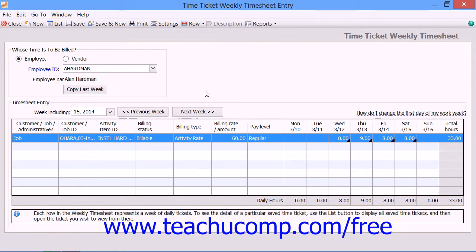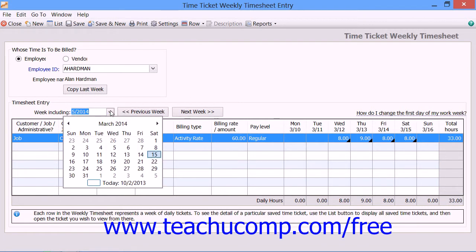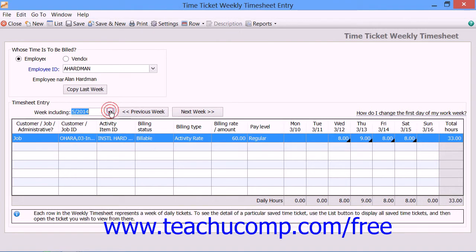Next, if you're using the Weekly Timesheet view, ensure that you're viewing the correct week for time ticket entry. You can use the Week Including dropdown to select a day within the week you would like to enter time tickets for. You can also use the Previous Week and Next Week buttons to select a week for time ticket entry. The days within that week will then be displayed in the grid below.